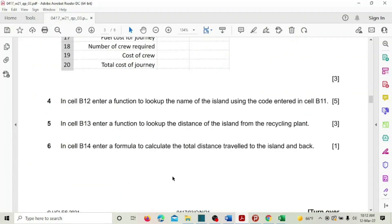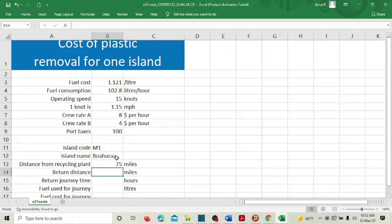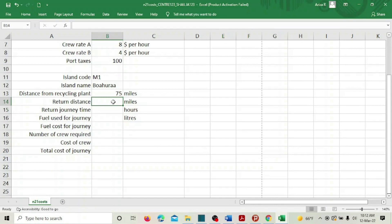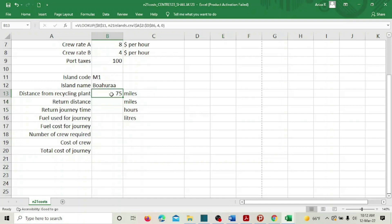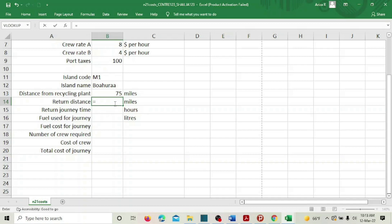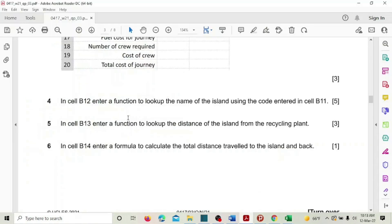In cell B14, enter a formula to calculate the total distance traveled to the island and back. B13 is the distance from the recycling plant to the island. To make it a return trip, multiply by 2, so the formula is: equal to 2 multiplied by B13.